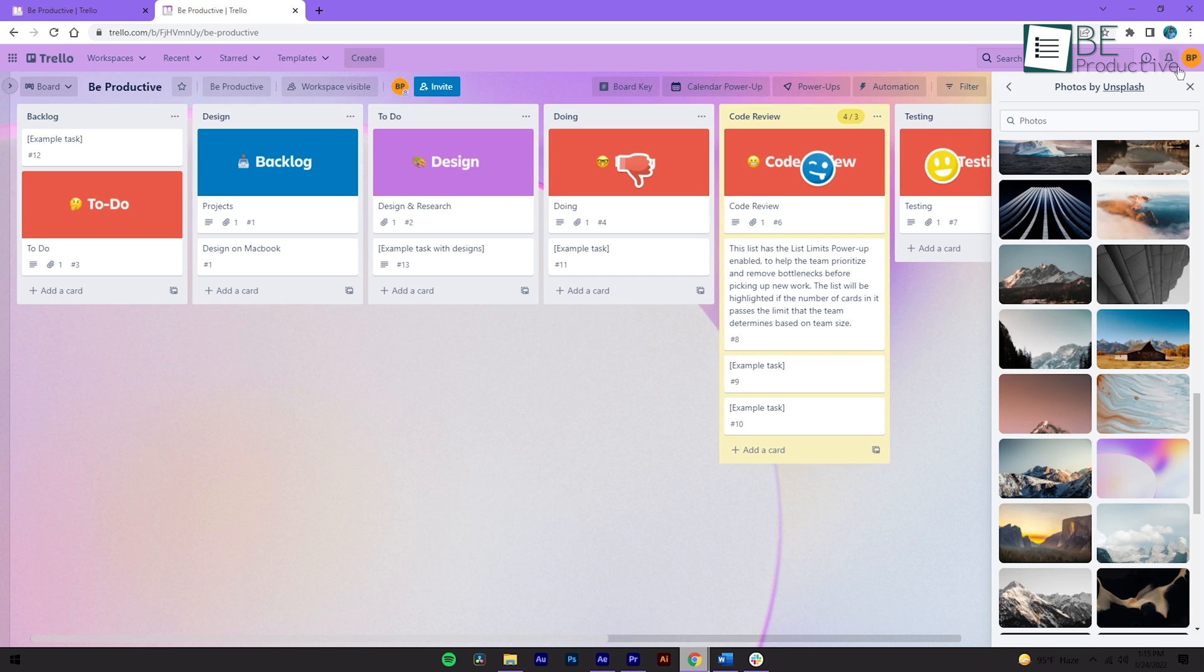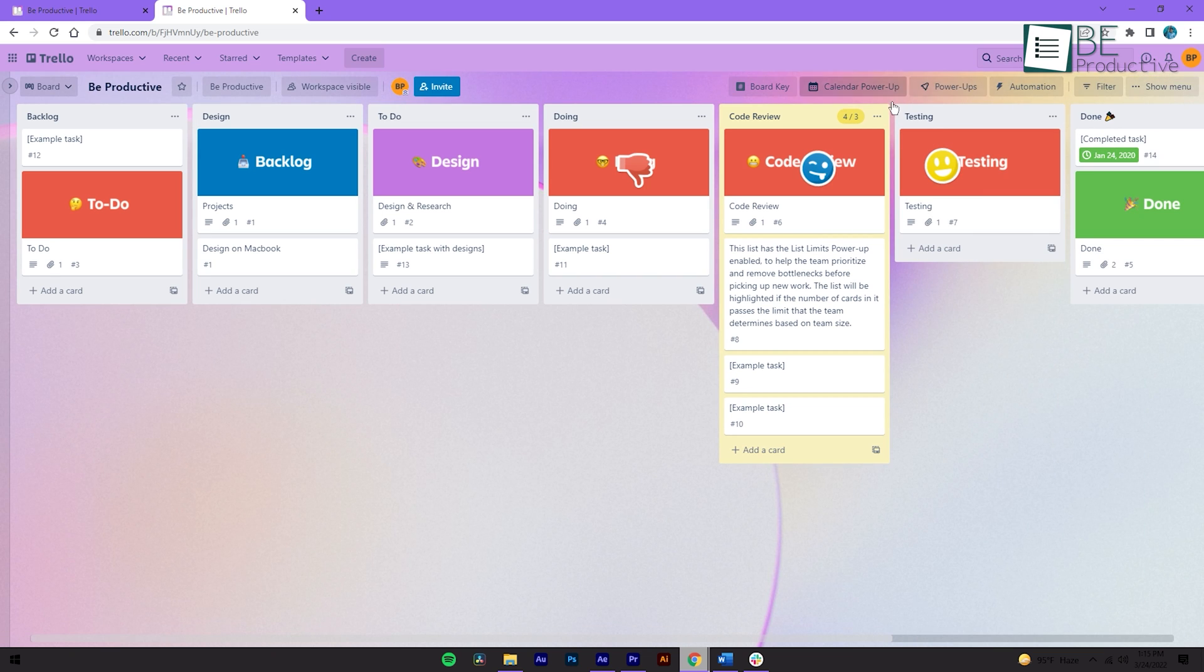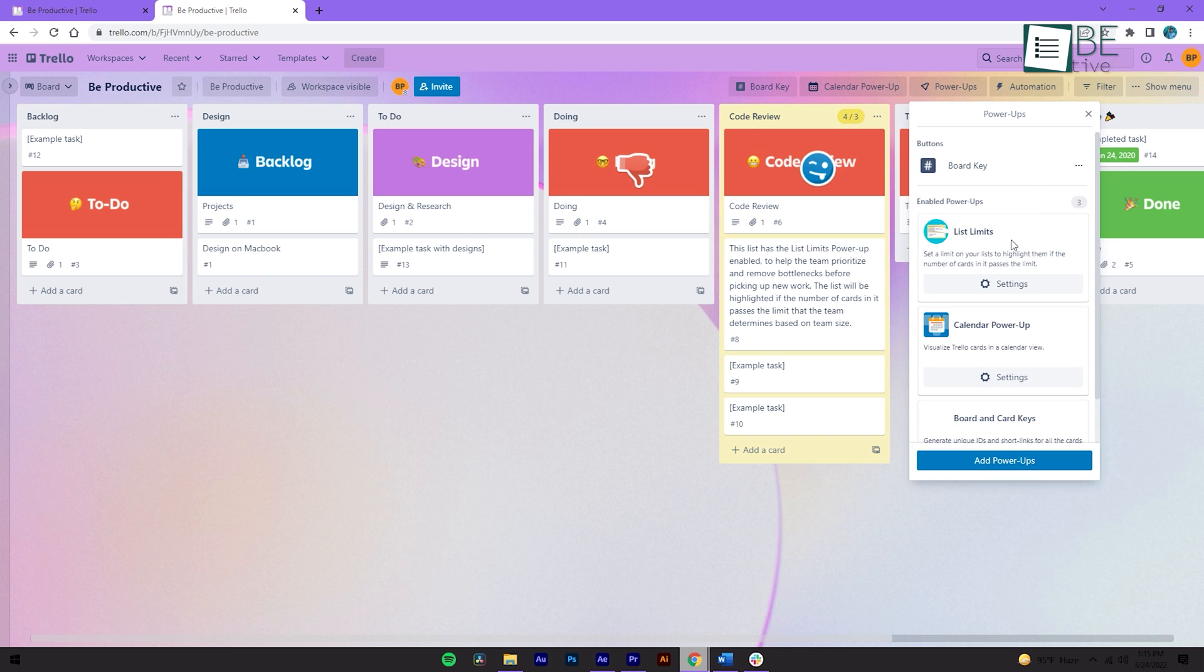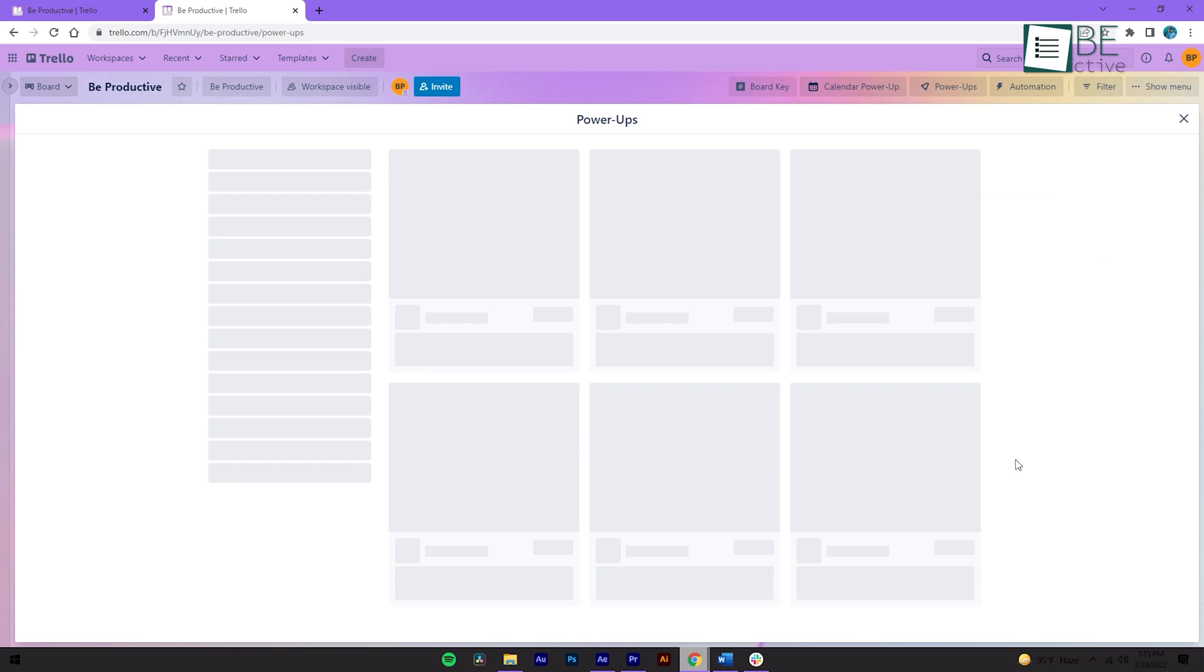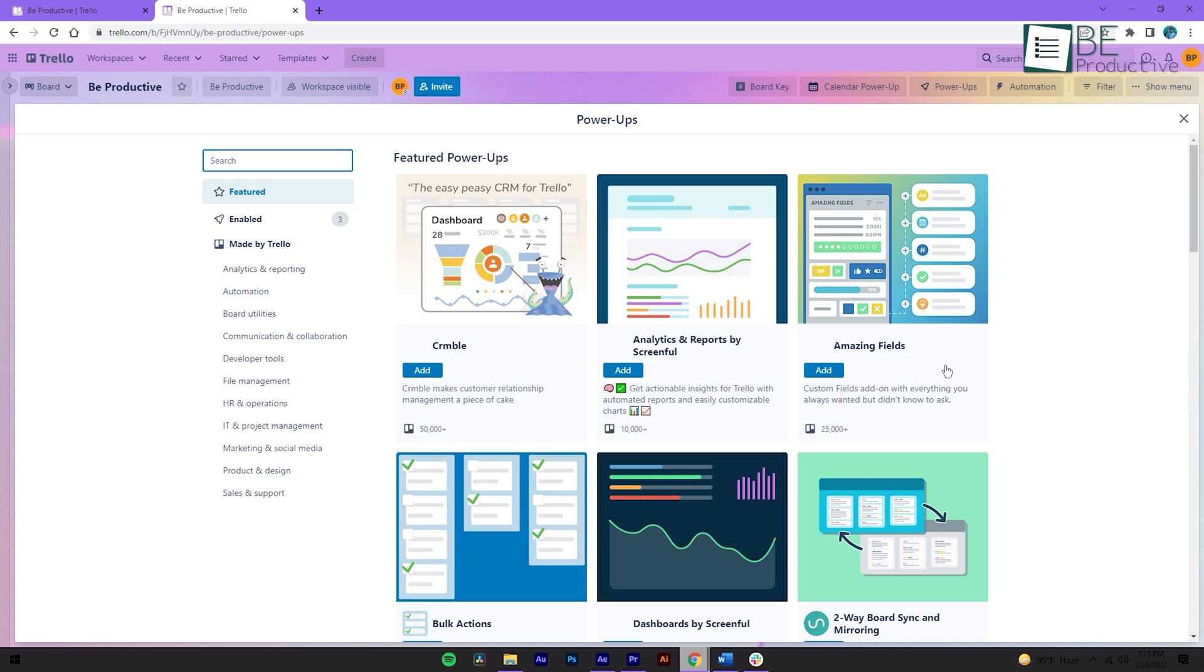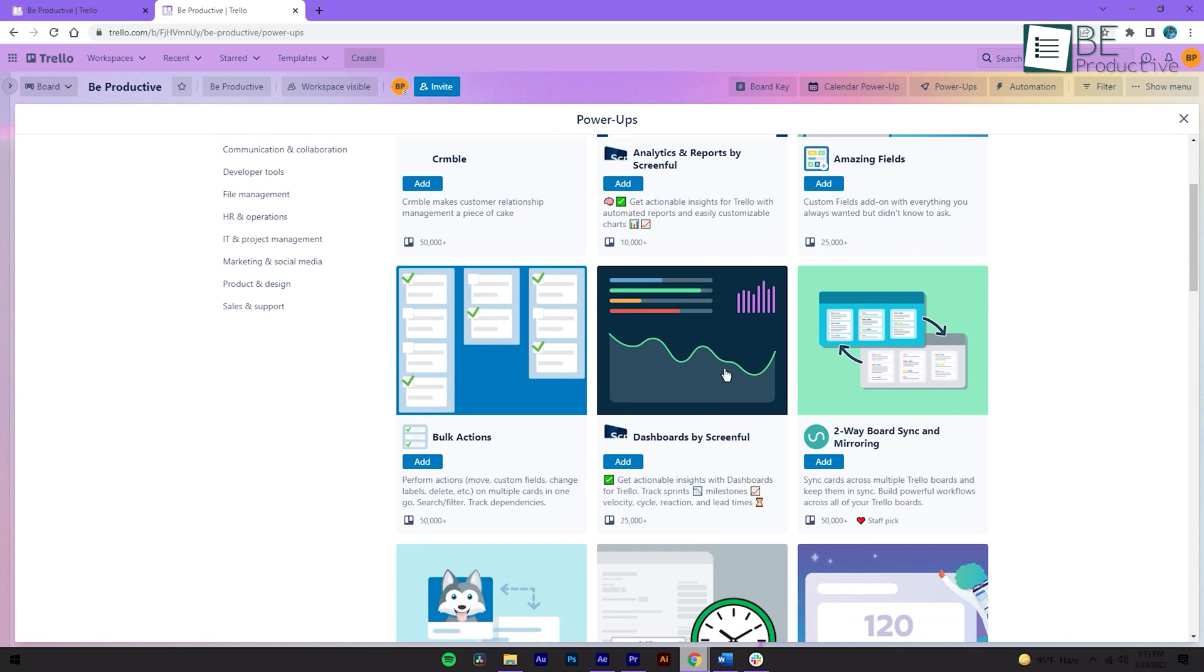Aside from these basic functions, Trello also has lots of cool features hidden behind the power-ups. For example, it lets you integrate different apps and features into your board. And the great thing about the power-ups is, you can add as many as you want even in the free version.